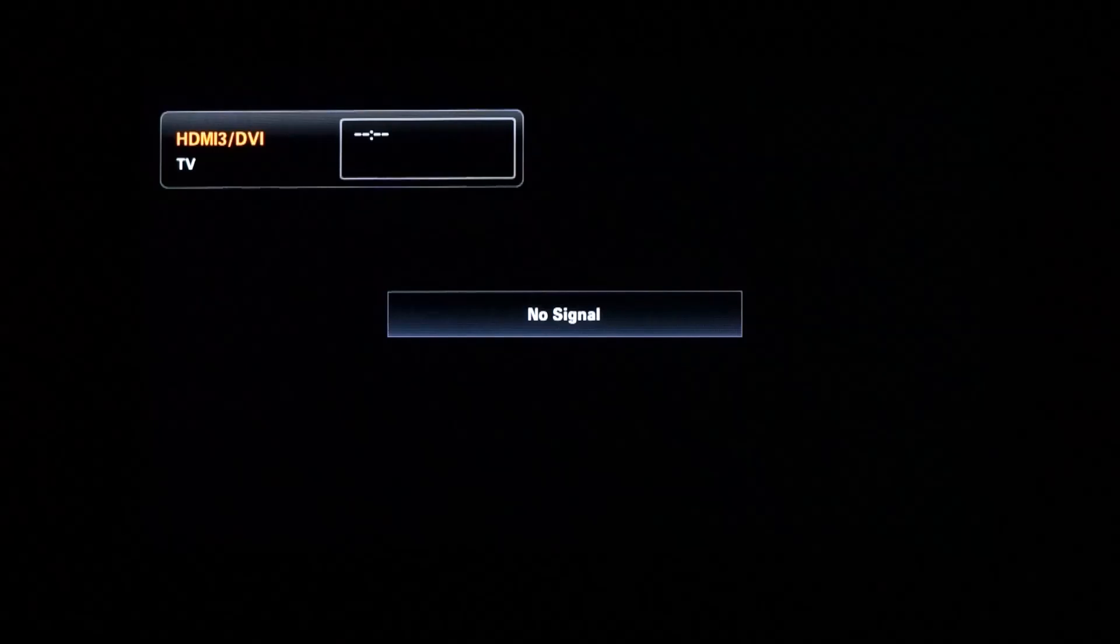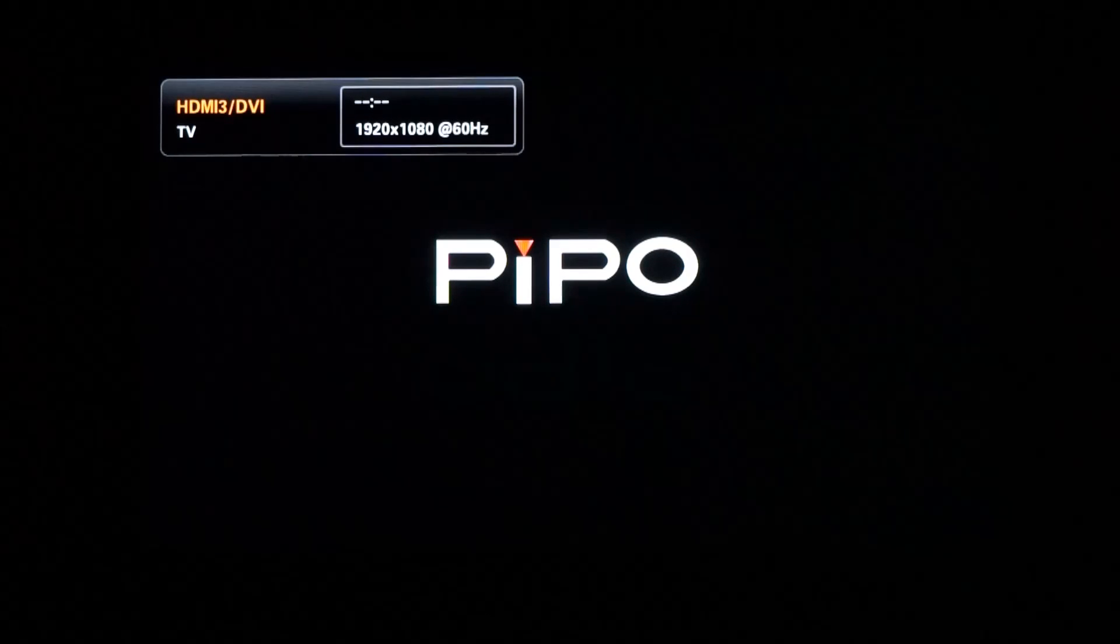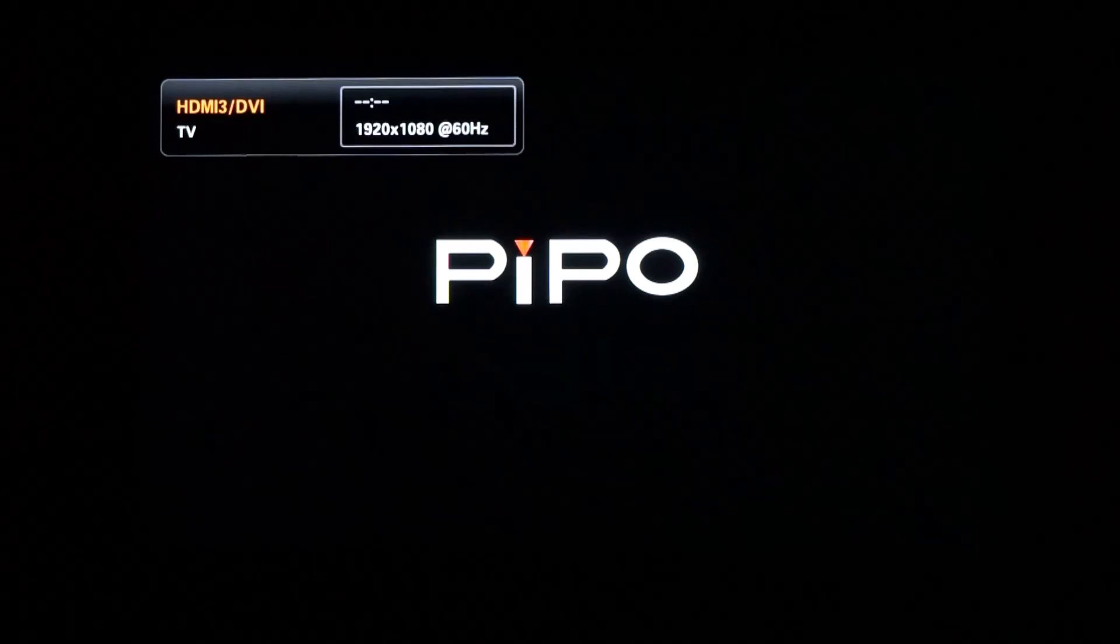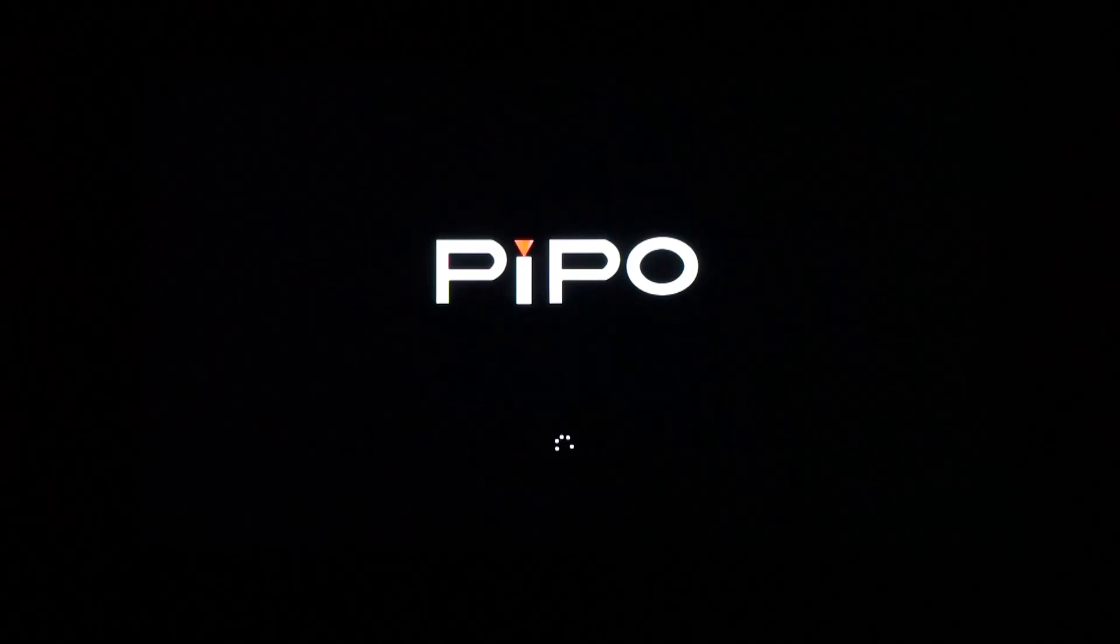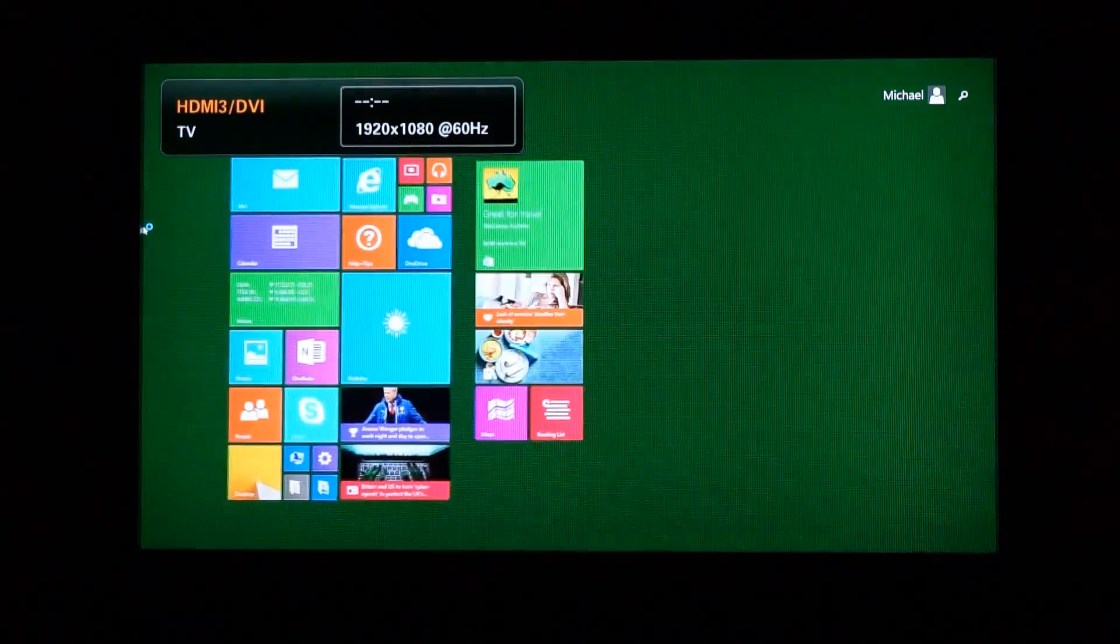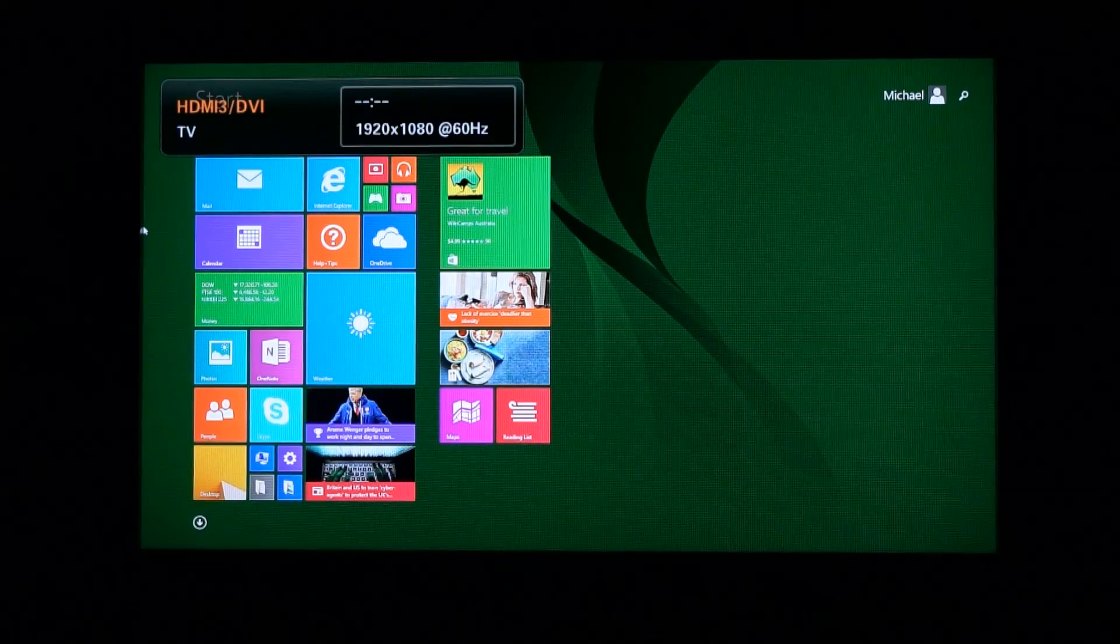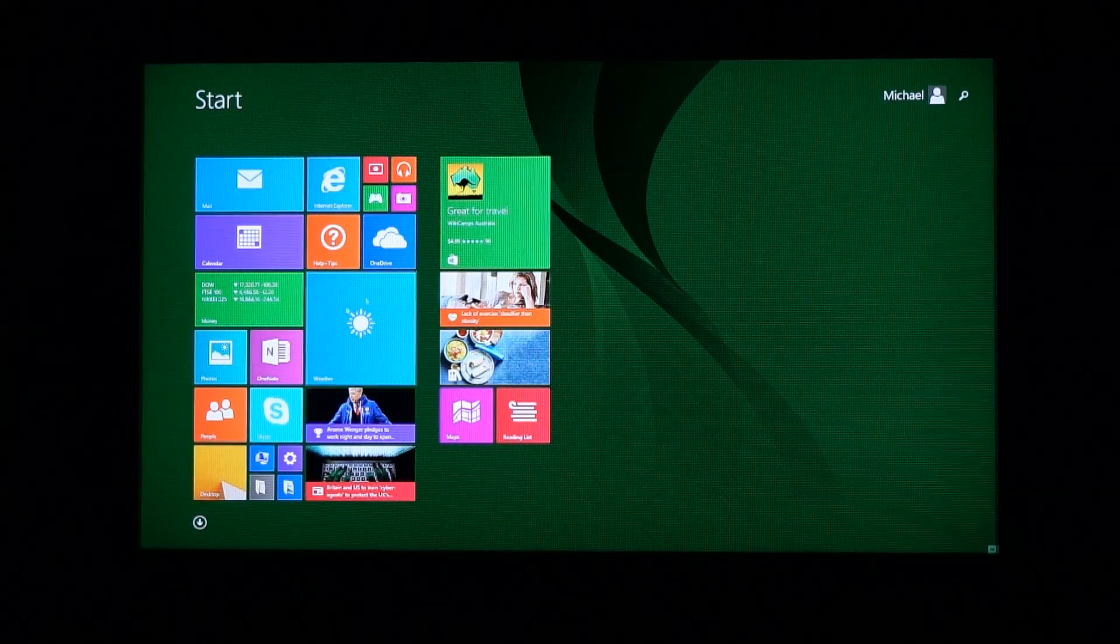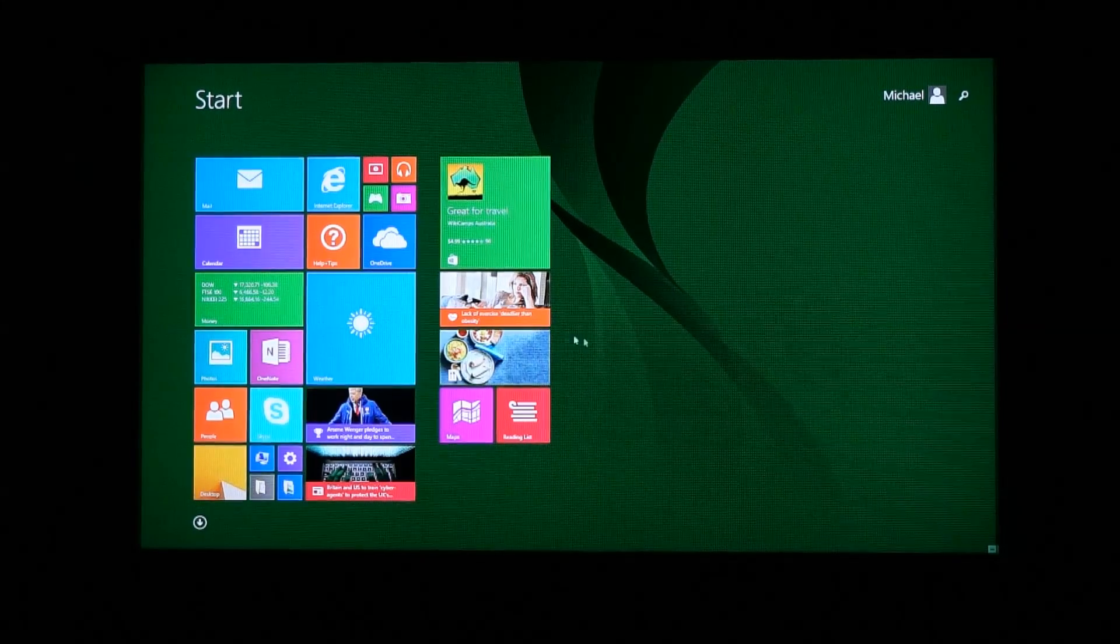Alright, so let's get it started. Just pressing the power button now. As you can see, the box boots up incredibly quickly now that I've gone through that whole painful setup process at the start.